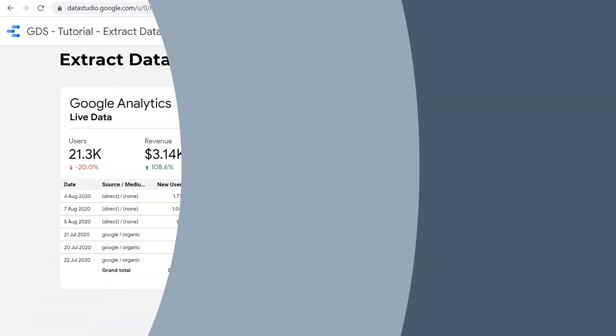Hi, this is Ahmed from CIOARC with another Data Studio tutorial. And today we're going to learn how we can use extract data sources to create a snapshot of our data and speed up and improve the performance of our Data Studio dashboards.